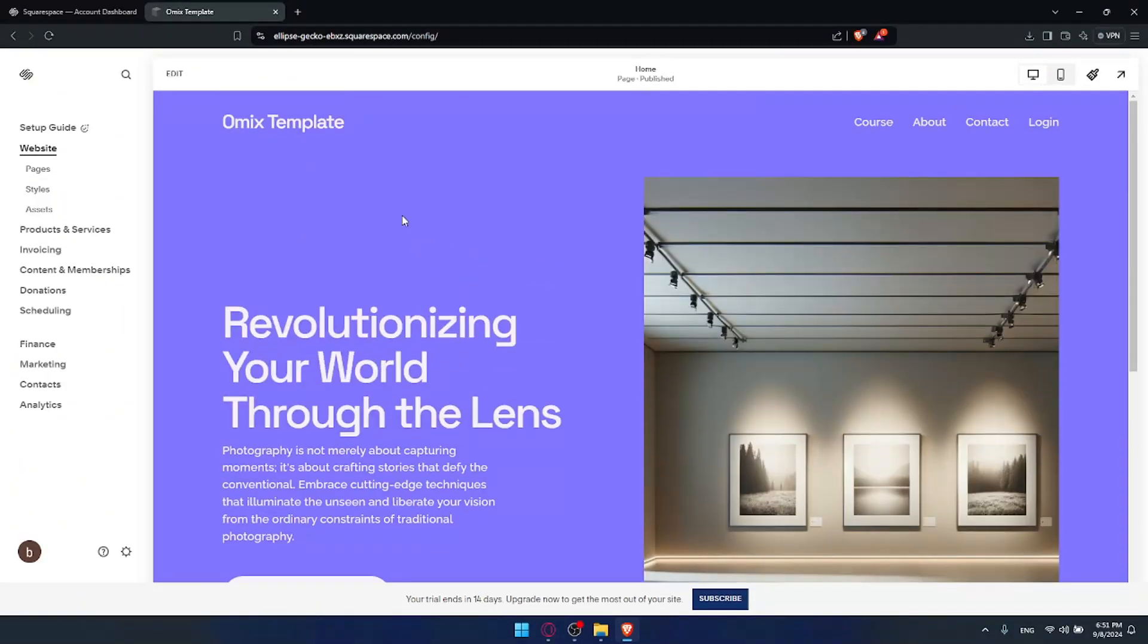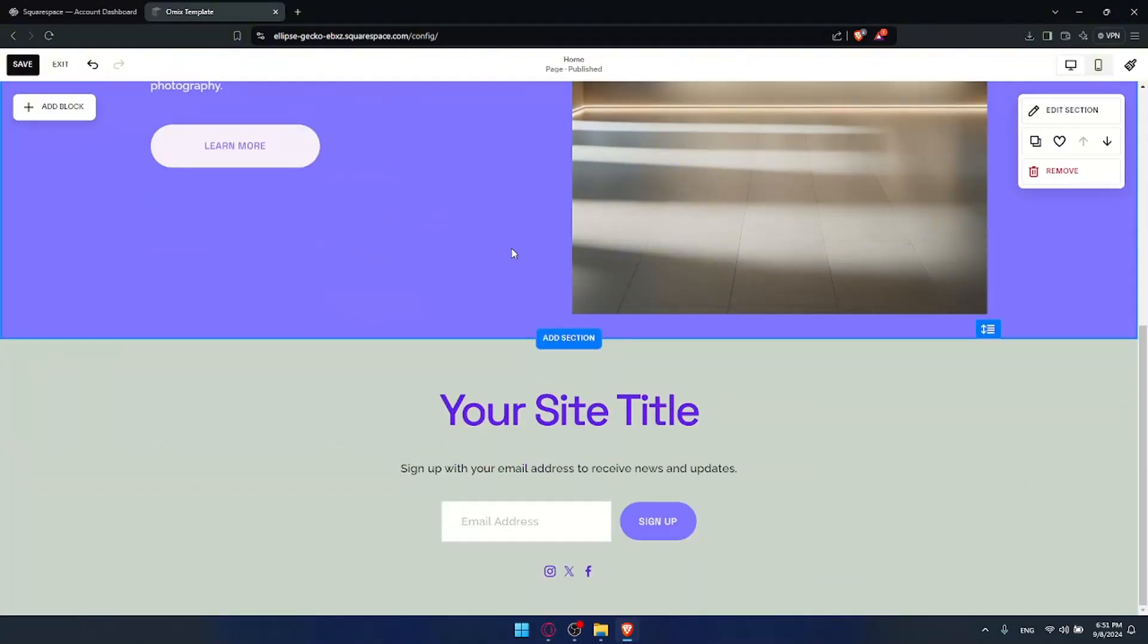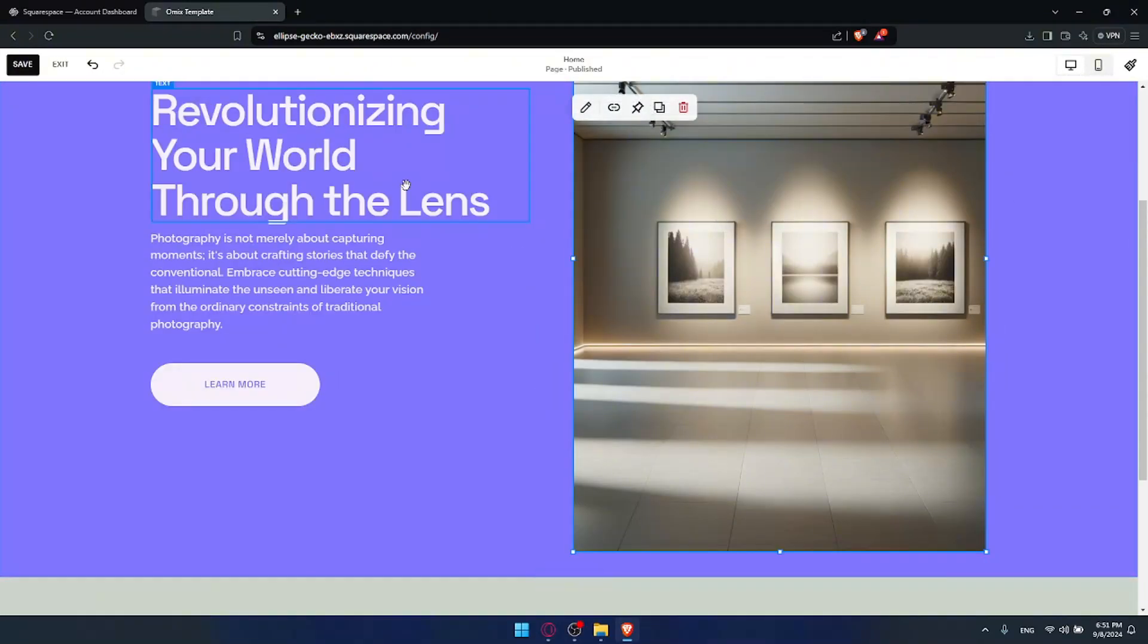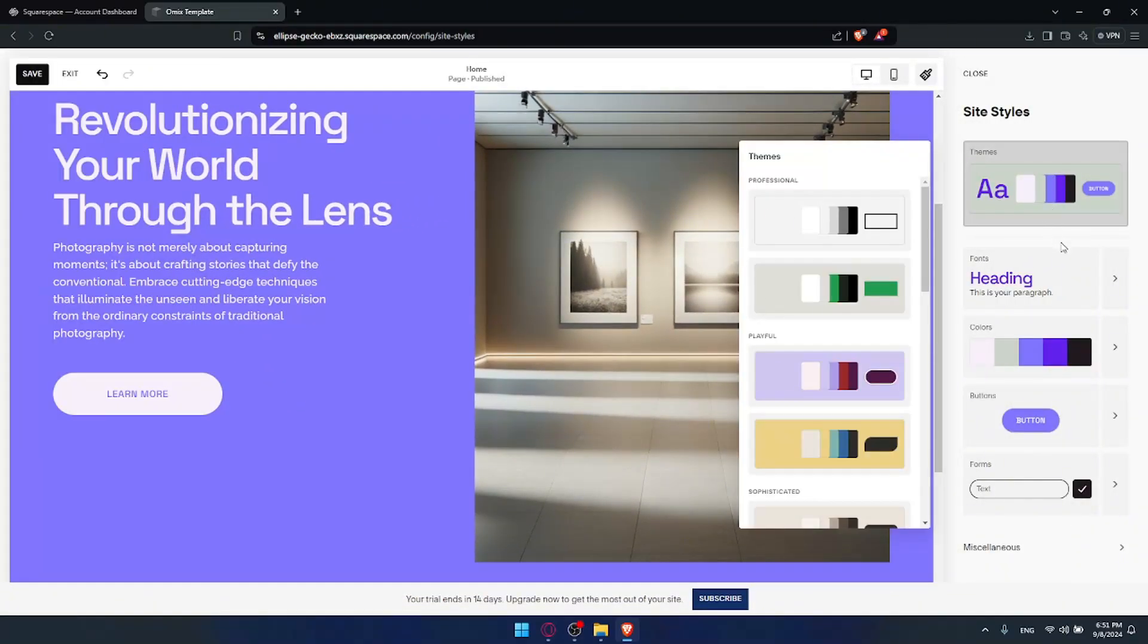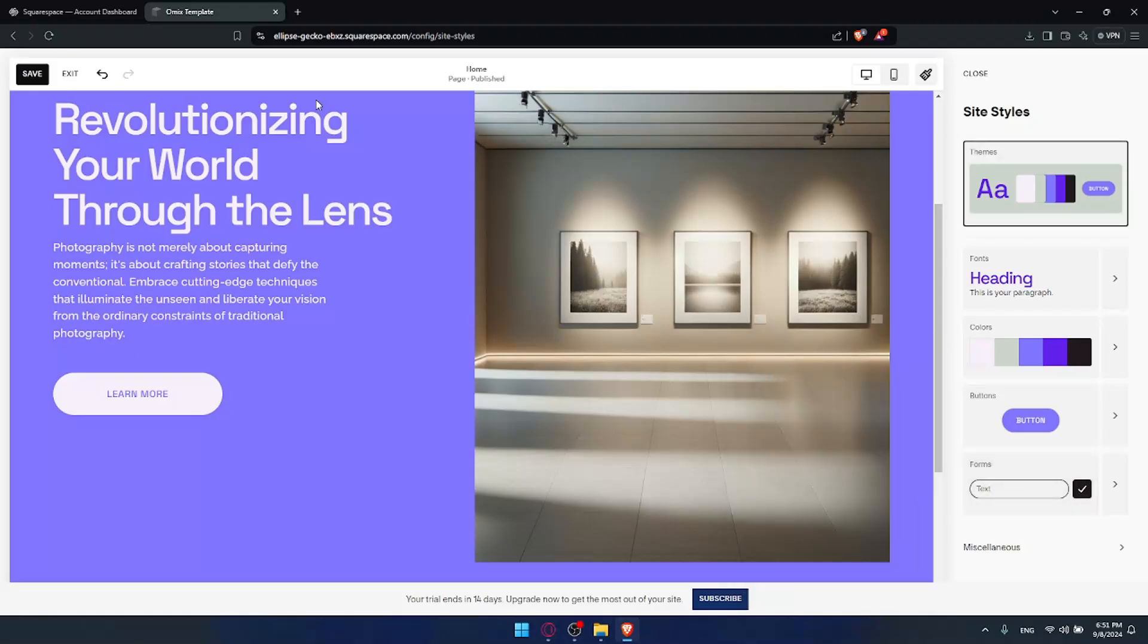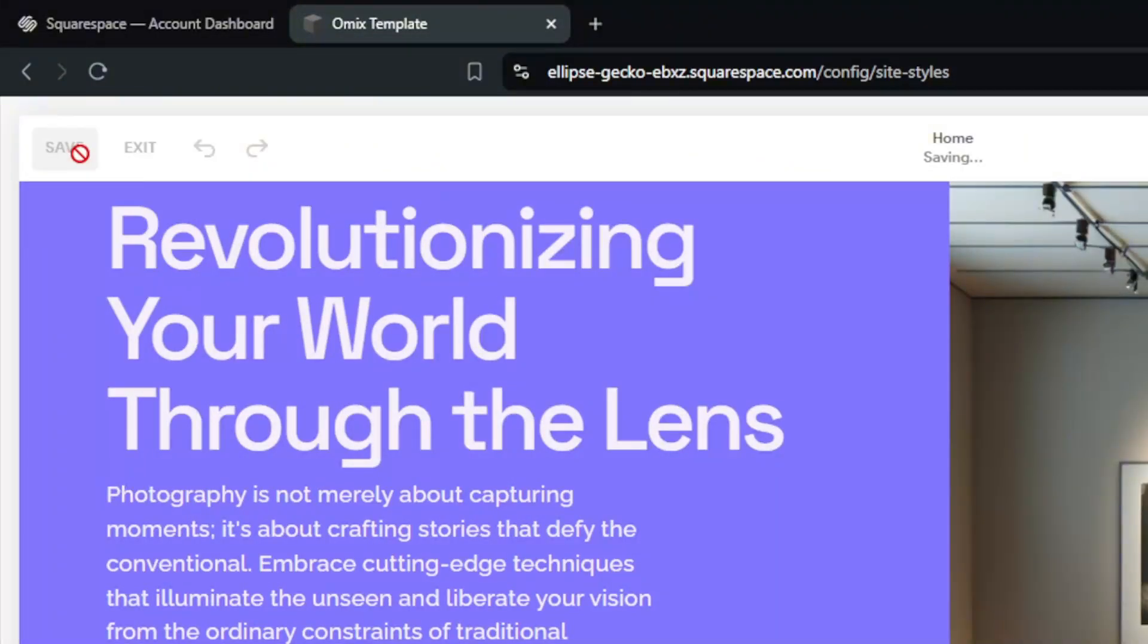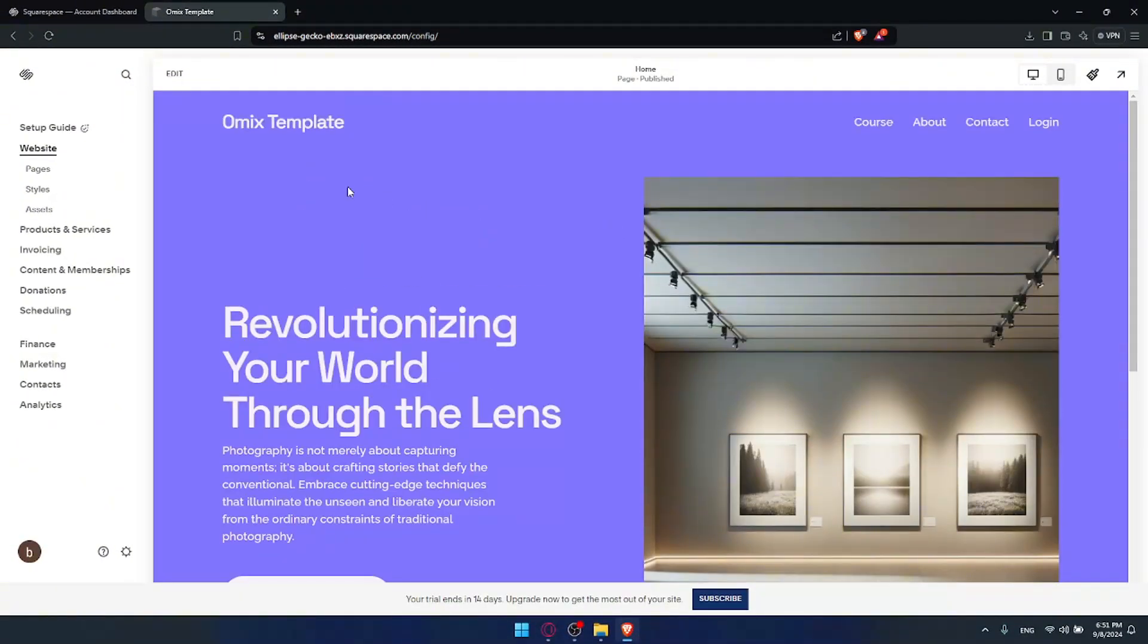It's up to you now to click on edit to edit more about that template. Because as you can see they give you some sample text, some sample images, and you would like to change it right. Of course if you want to change the style of that template you can simply just go here to edit style. And you'll be able to change the theme, the fonts, the colors, the buttons, the forms, miscellaneous - everything that you want. Once you change everything make sure to click on save at the top right or left corner, then click on exit so your changes will be saved.